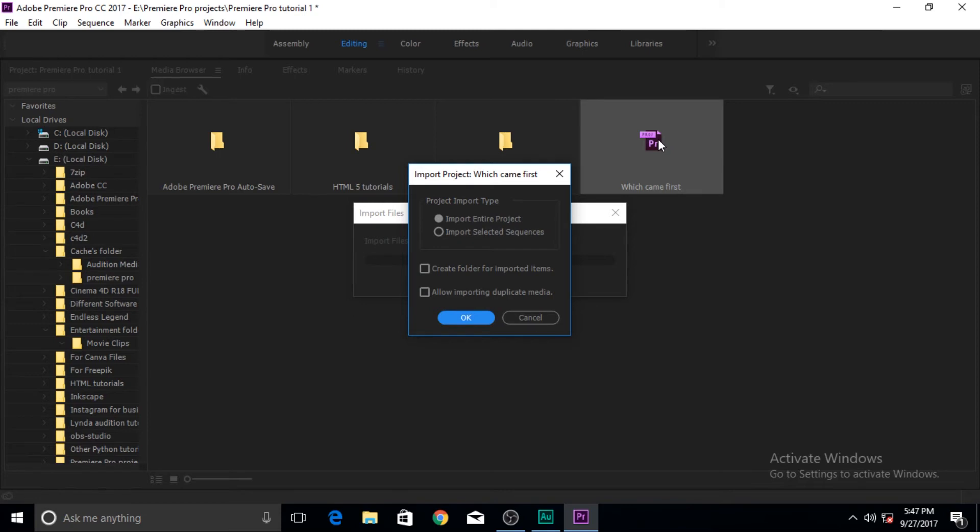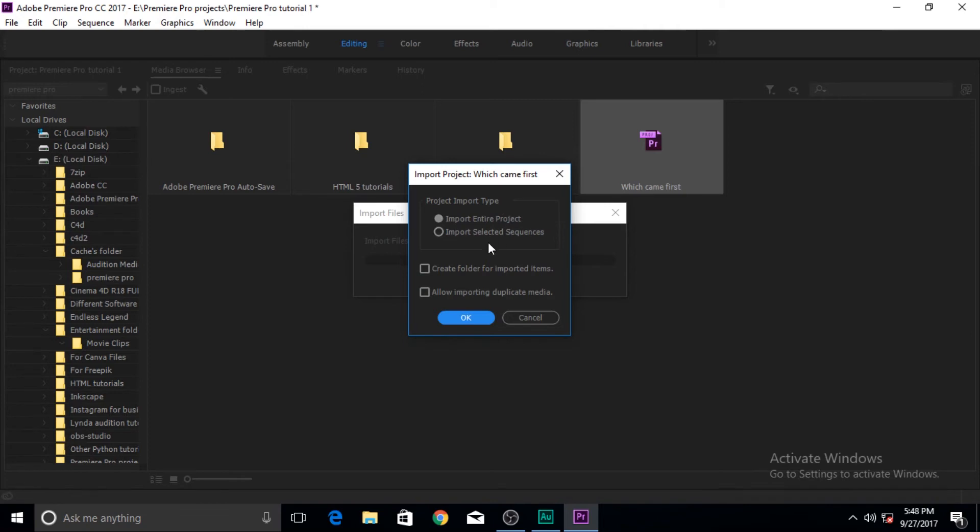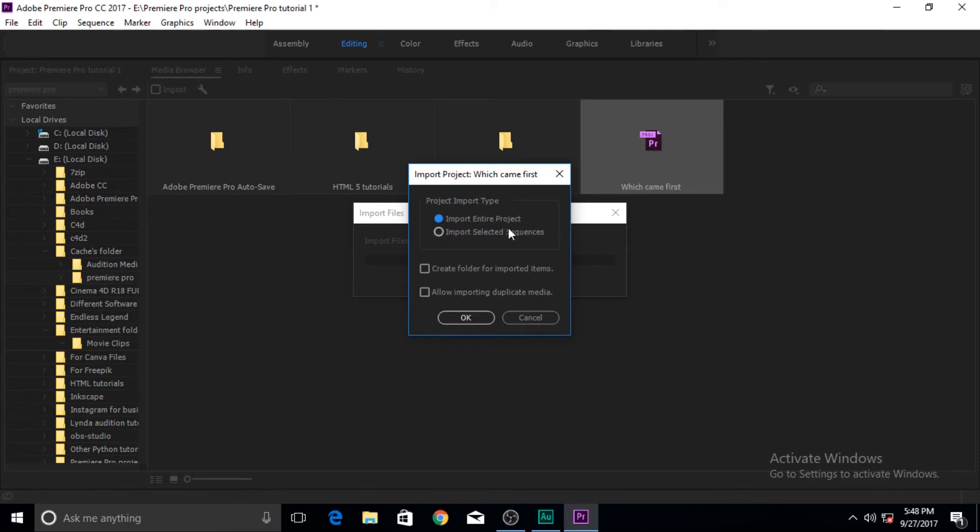But if you click on or you try to import an existing Premiere Pro project, it will not be imported just like the media or video or audio or simple still image items. This window will pop up and it asks me whether I want to import the entire project or I want to import selected sequences.